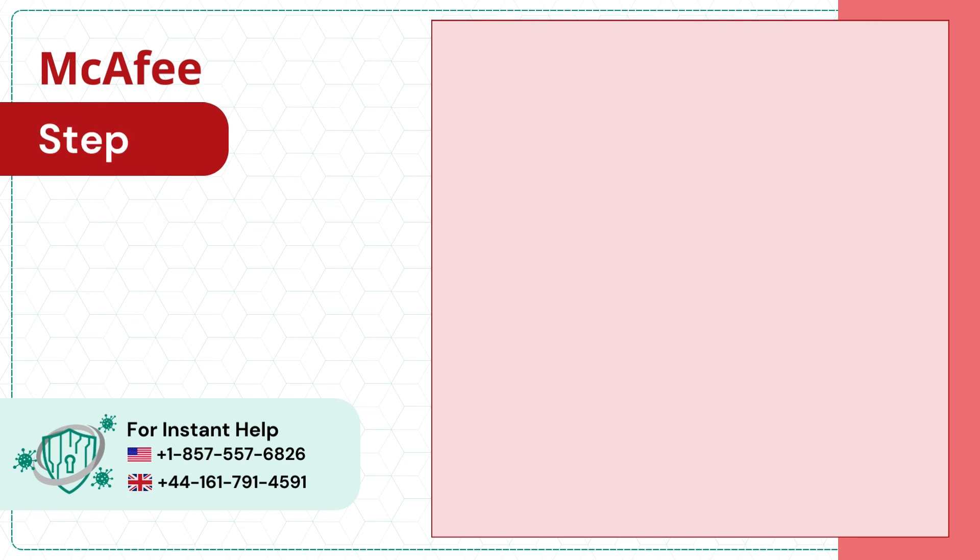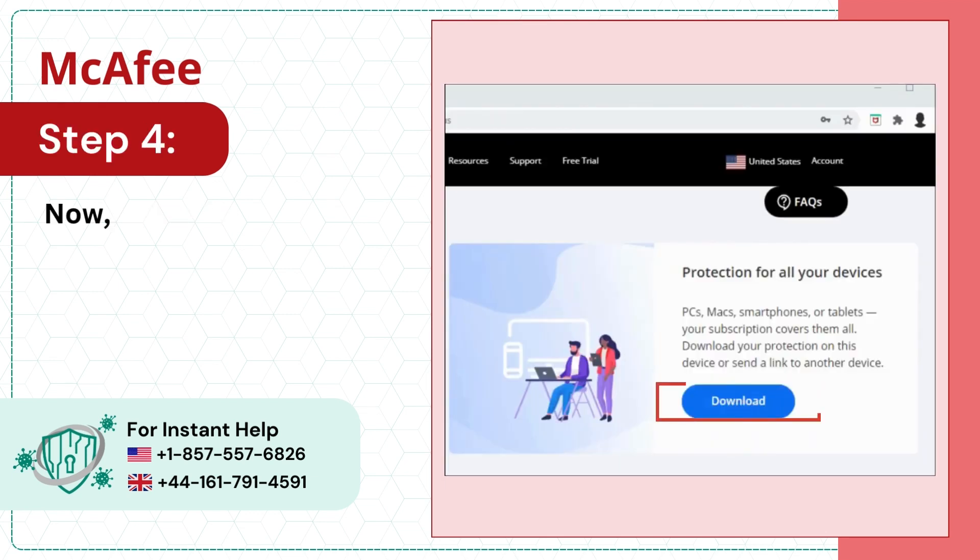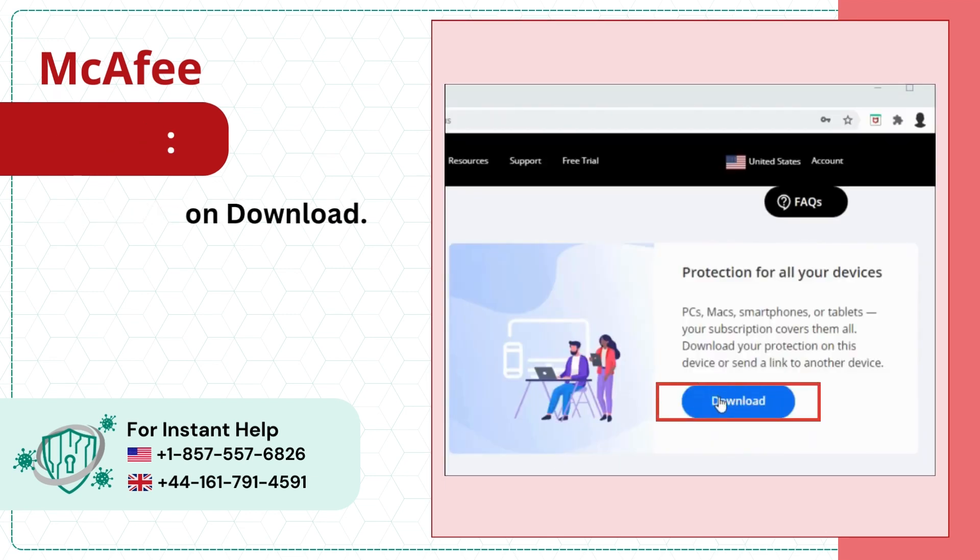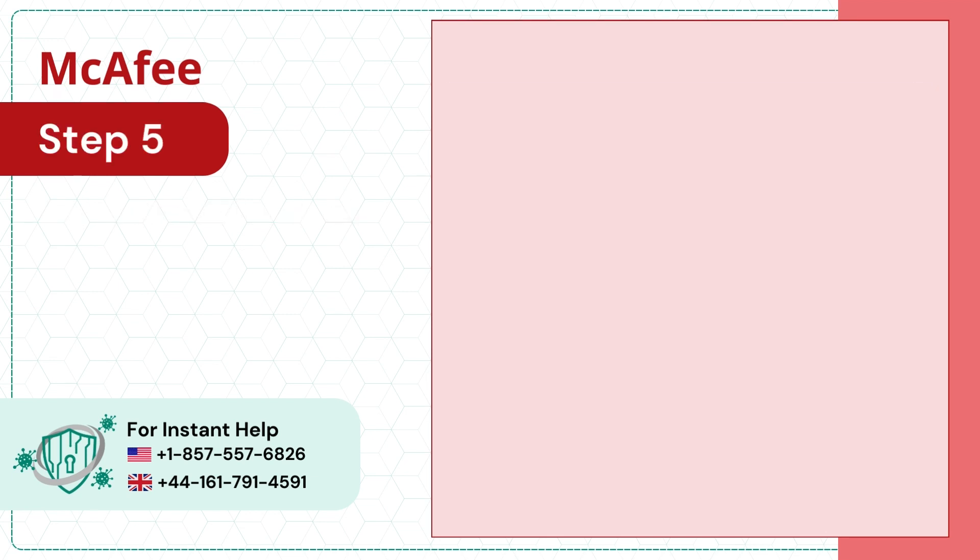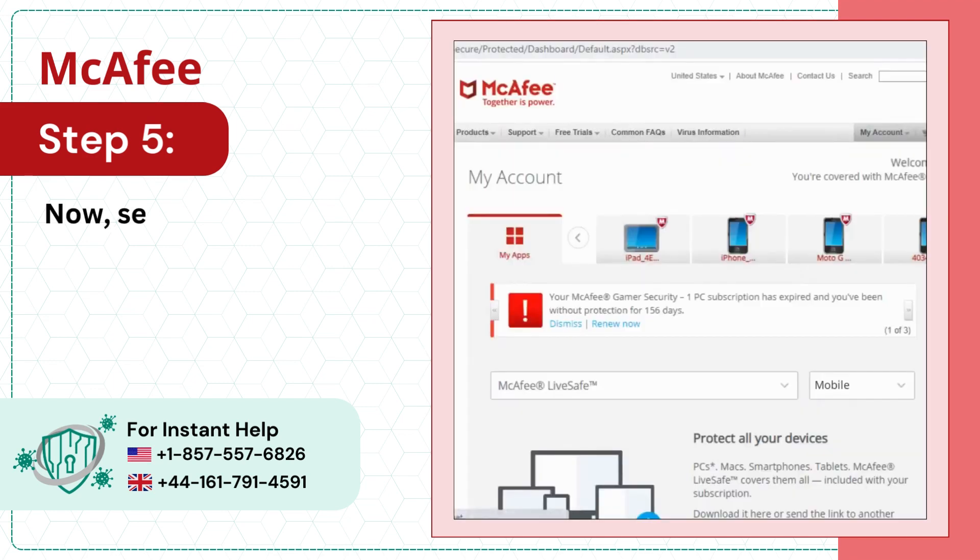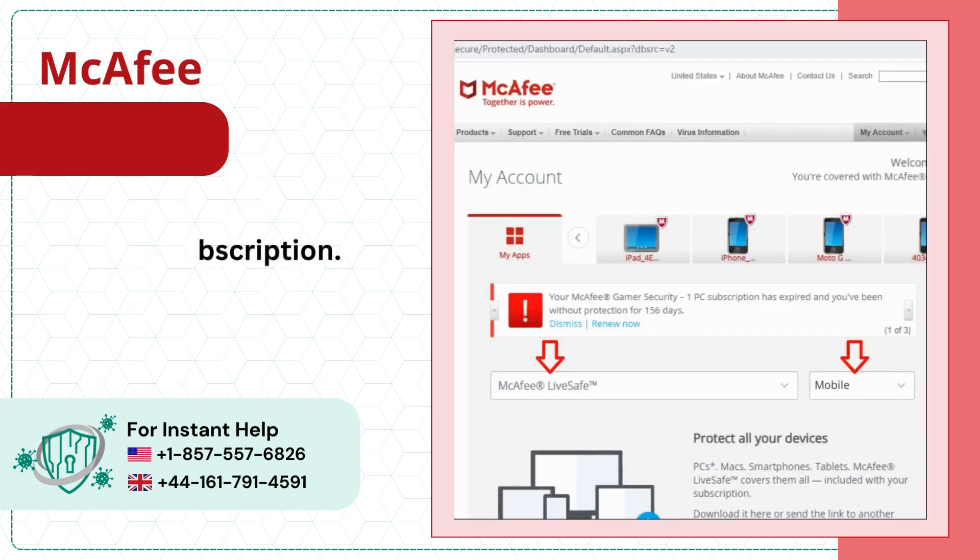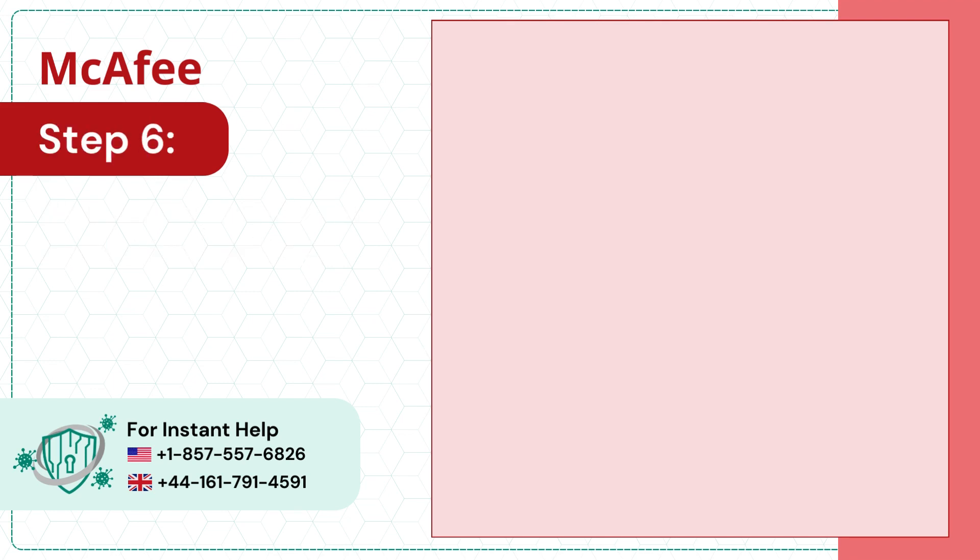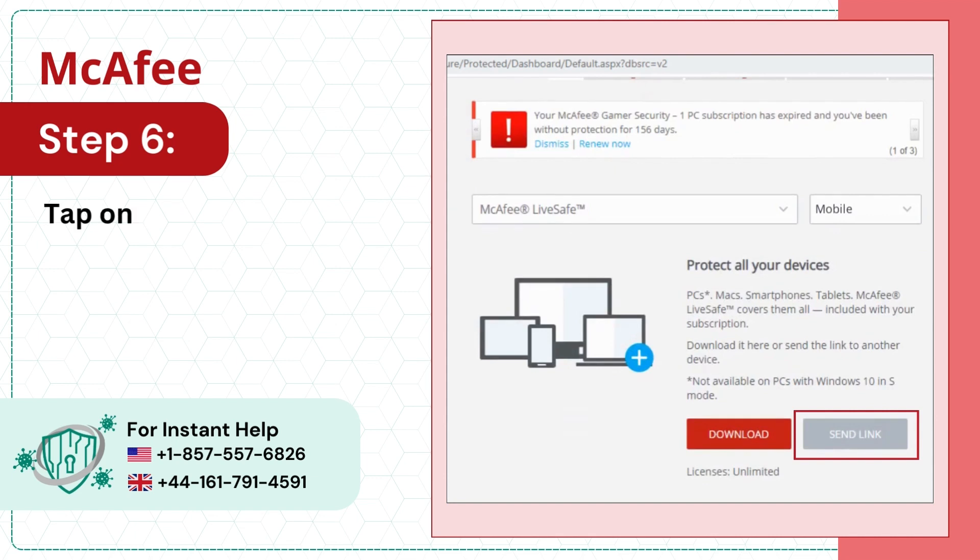Step 4: Now click on download. Step 5: Now select your device type and subscription. Step 6: Tap on send link.